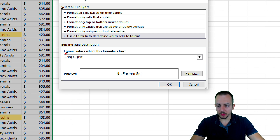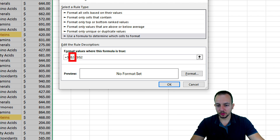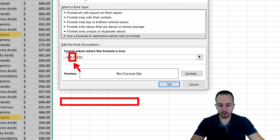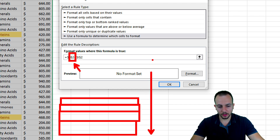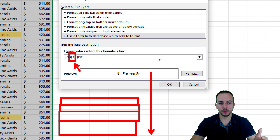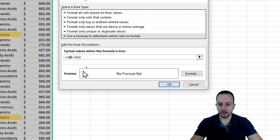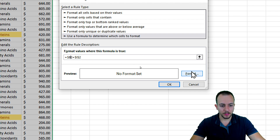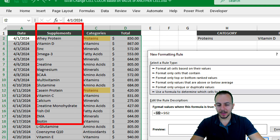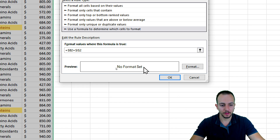Something we need to be mindful of: there are dollar signs before the letter and before the number in the cell reference. I need to remove the dollar sign before the row number. Why? Because I want this conditional formatting to apply to the first row, the second, third, fourth, and so on — not just row 2. The dollar sign fixes a reference in Excel. I'm keeping the dollar sign before the letter B because column B is my reference column for supplements — I can't let it shift left or right.